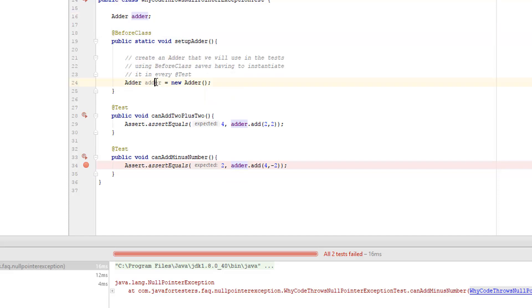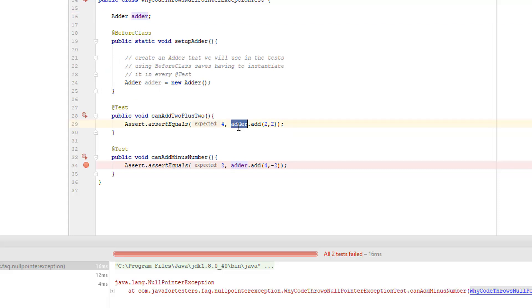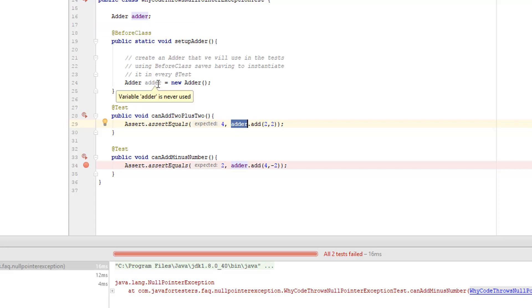That's because instead of using the field, we have redeclared a variable and instantiated it. So what is being used down here is actually this and it's not instantiated. So it's null when we should be instantiating it in here.